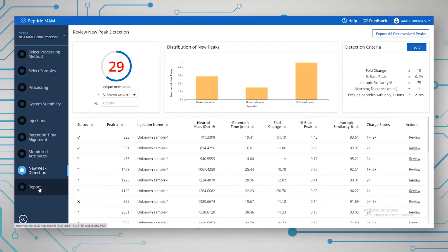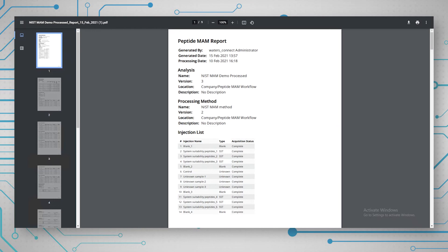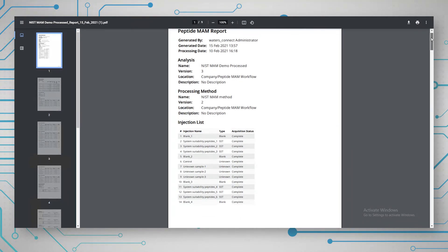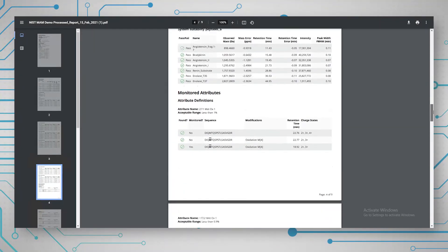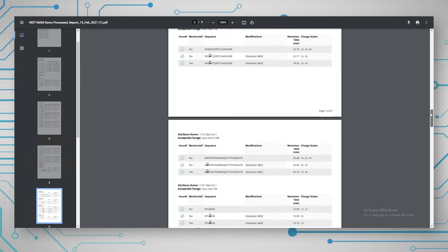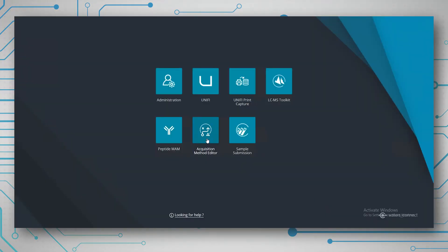The last thing I want to show you is the report. It's quite simple — you have a list of six things you can either tick or untick to include in the report. Once you're happy with everything, you just click 'generate reports' and it brings back a nice report. You can see the SSTs and scrolling down to the monitored attributes, there's a nice summary table with the six different attributes across all the samples. That is the workflow for Peptide MAM — I hope you found it useful. Thank you very much.